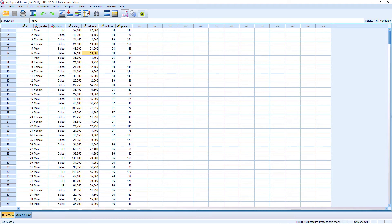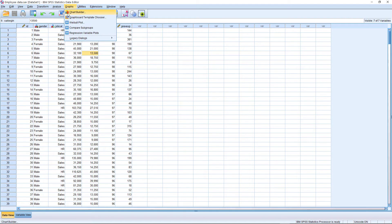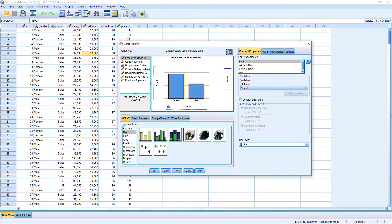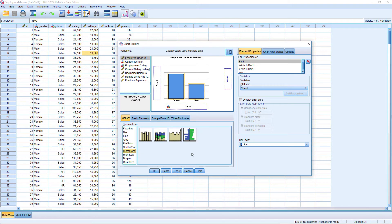Next, I am going to prepare a histogram. Histogram is very important because it is normally used to depict the distribution of variables.